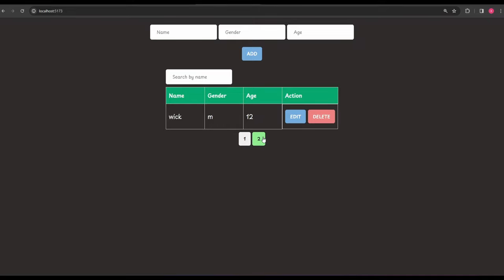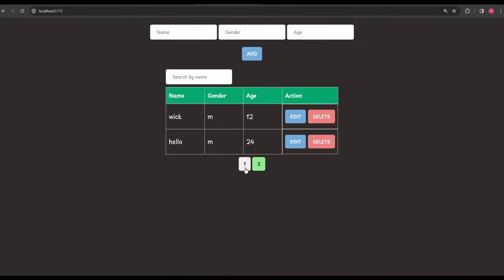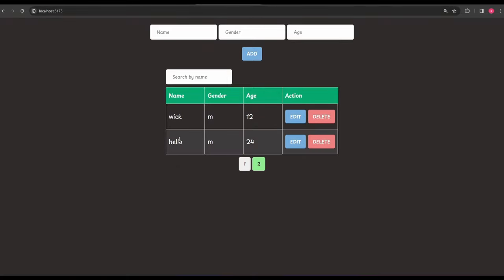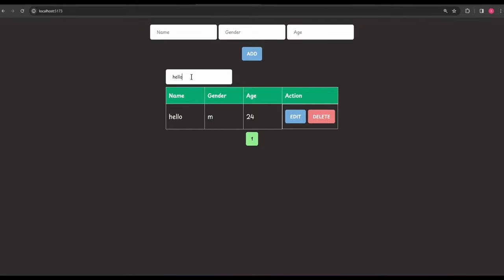When I click on page two, it gets highlighted. Let me add a few more entries. Now with the data populated, let's try searching for a particular name. If I search for 'hello' from any page, we get 'hello' displayed — so we're able to search properly.